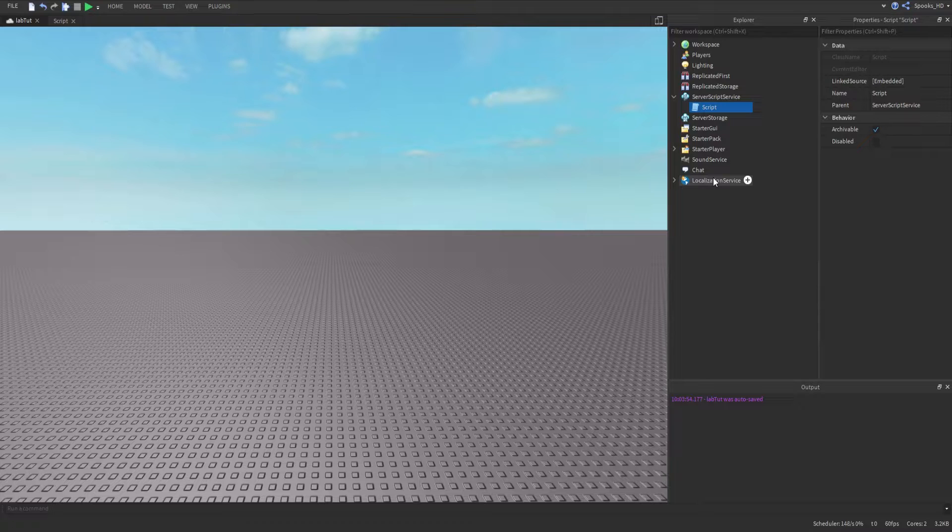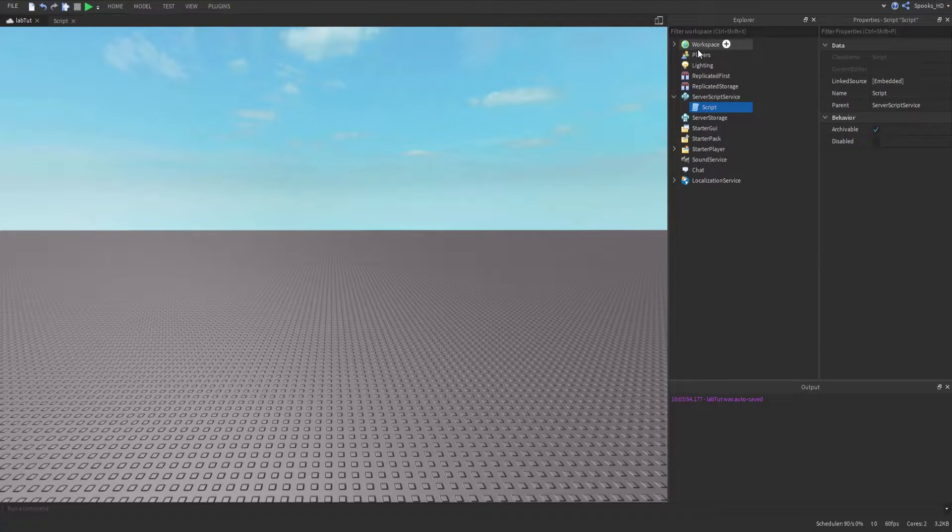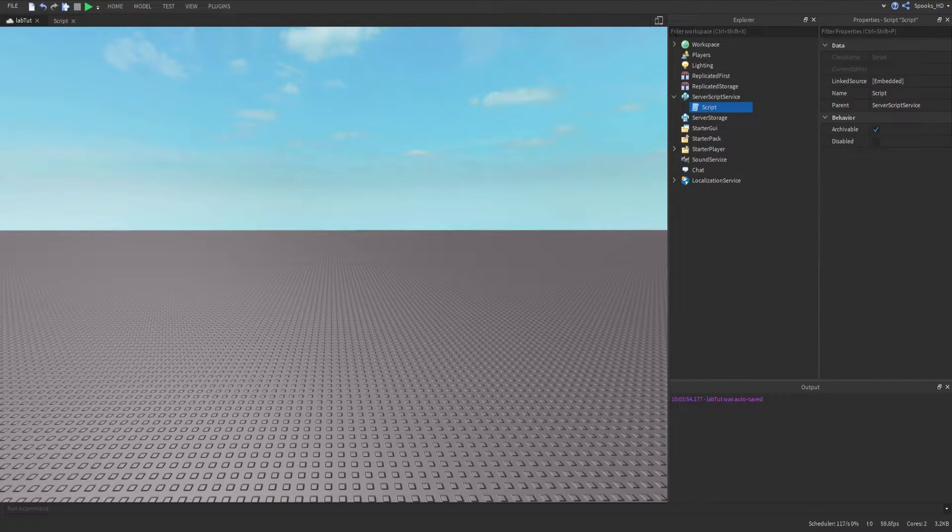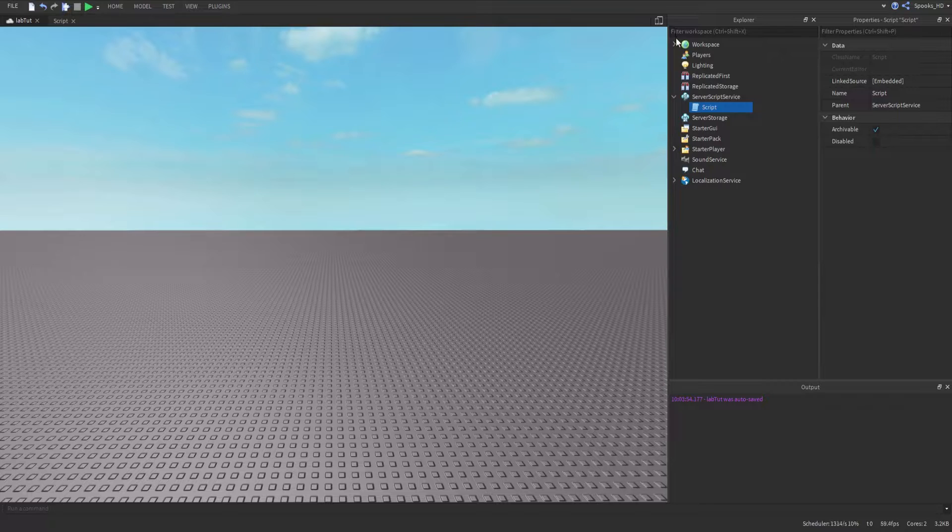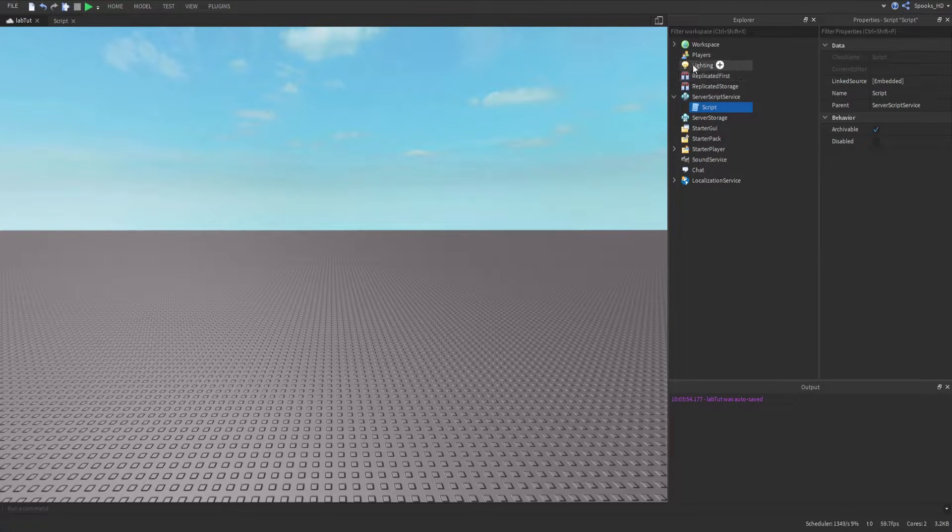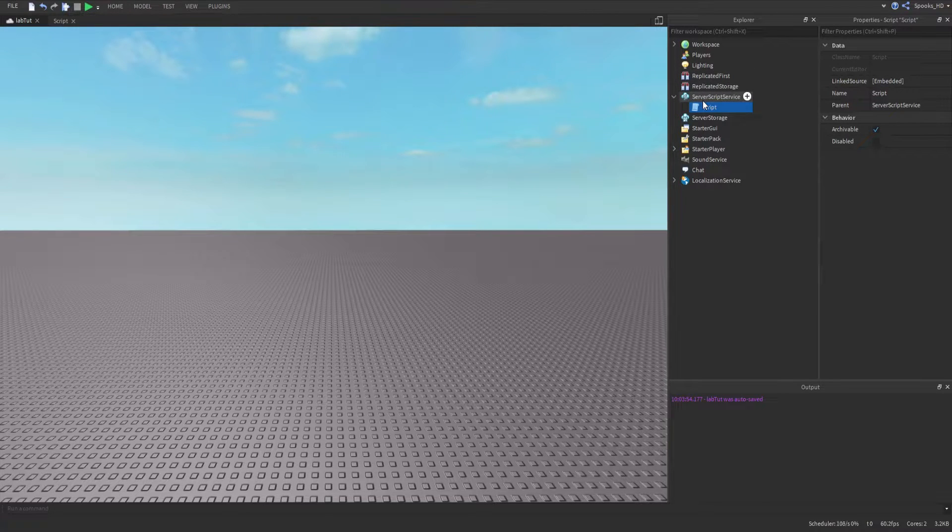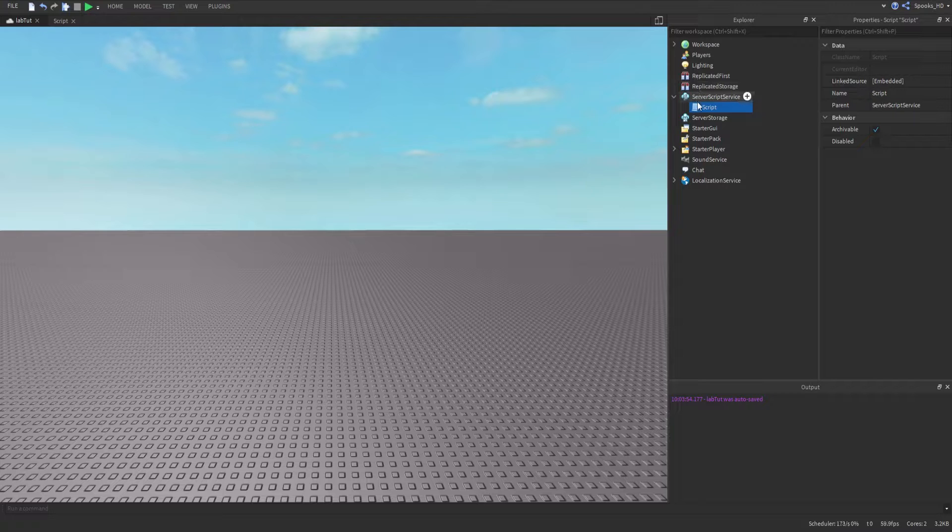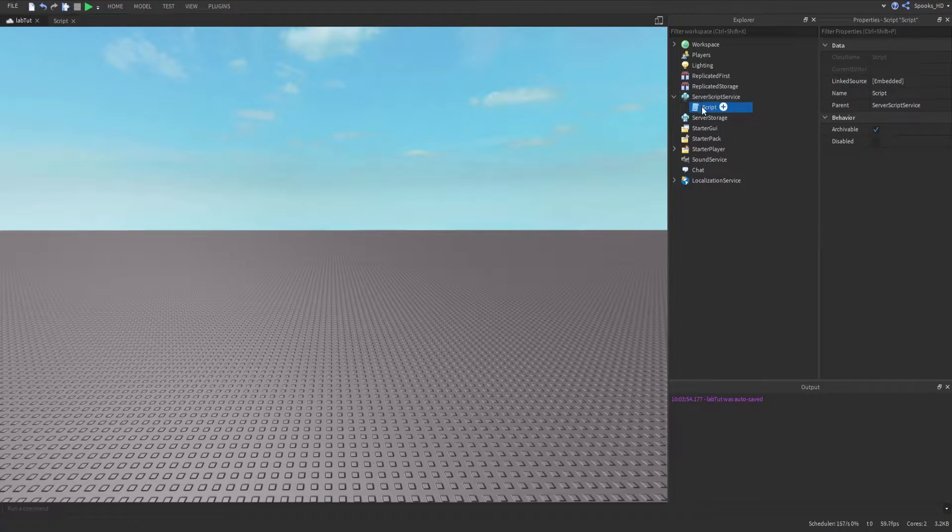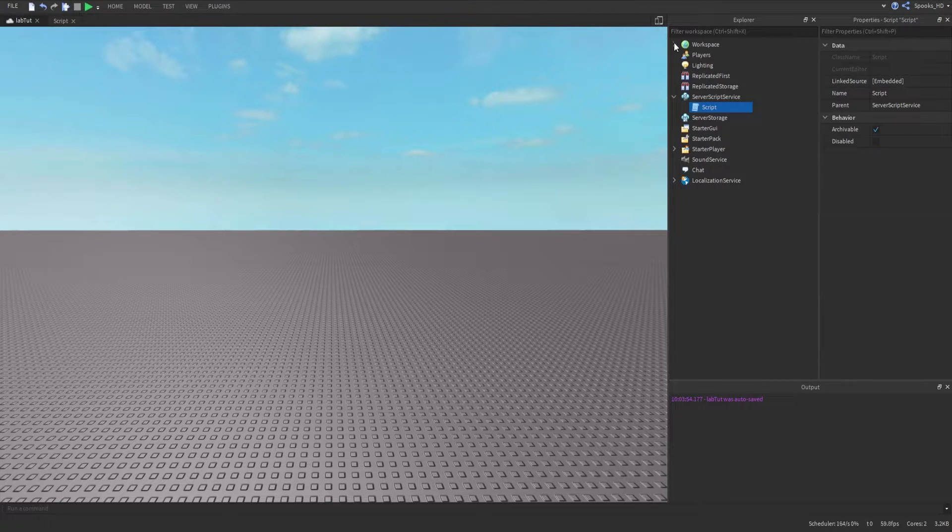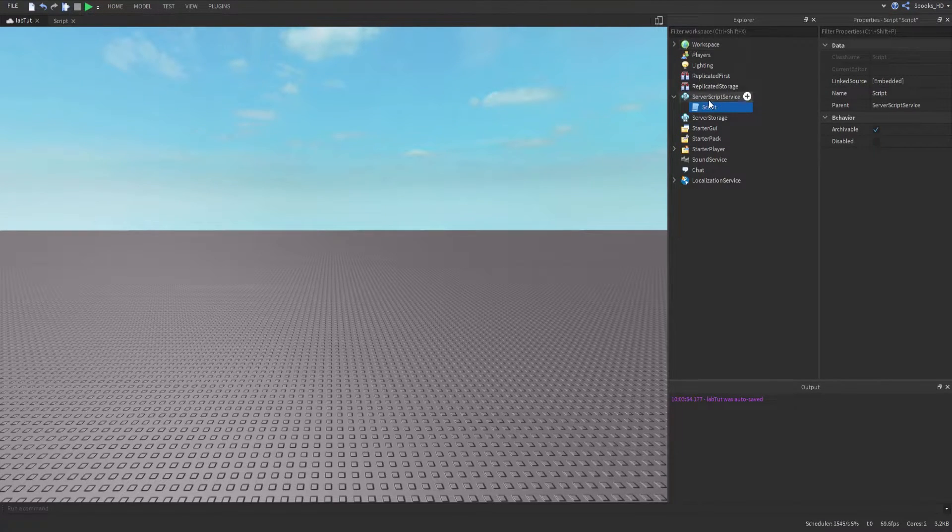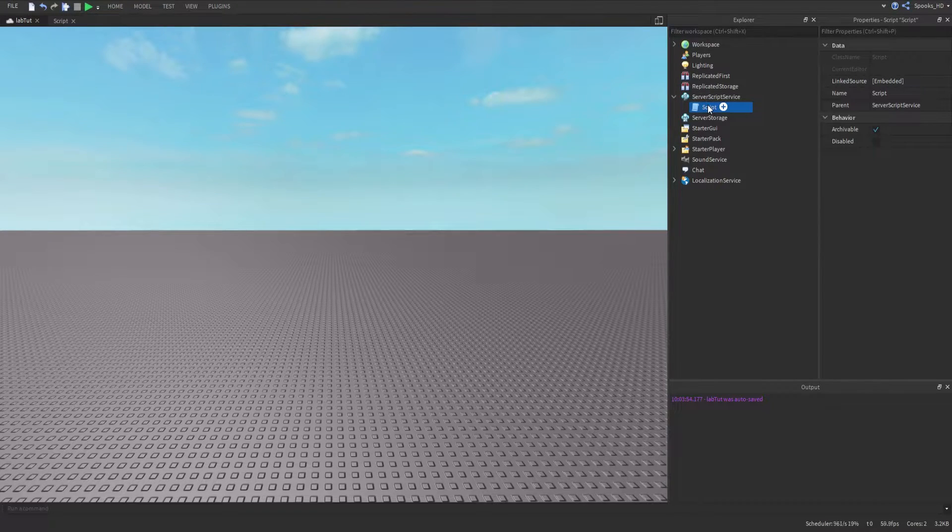So these are primarily the two places you'll be putting them, but I always recommend that you put them in here no matter what. It depends on what you're doing, but if it has something to do with the character, place it in Workspace. If it doesn't, put it in ServerScriptService.